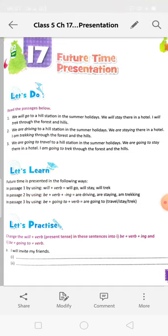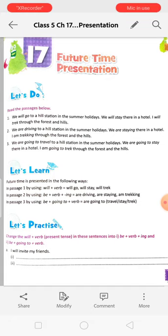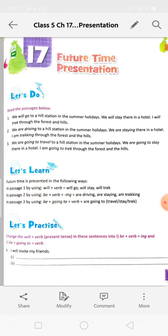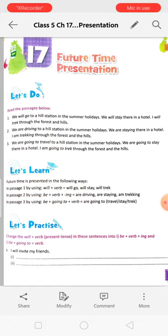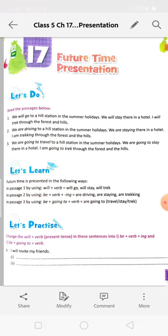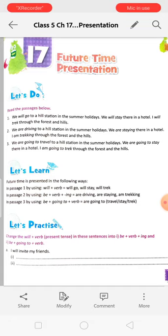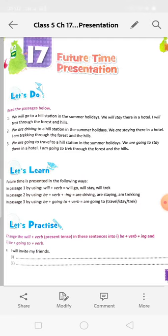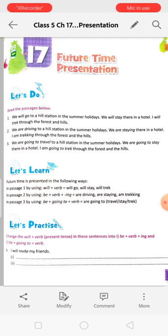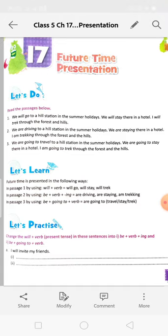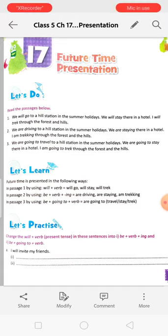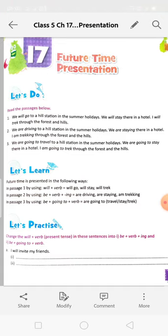'We will stay there in a hotel' — Subject (we) + will + verb (stay) + object (there in a hotel). So the structure is: Subject + shall/will + verb + object. This is the structure of future time presentation. 'We are driving to a hill station in the summer holidays' — this is also showing the future only.